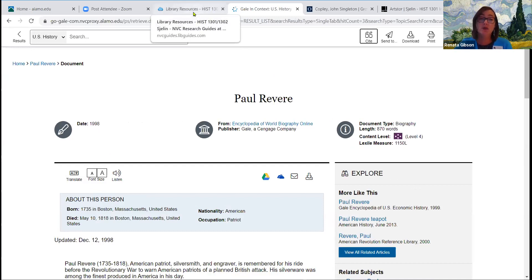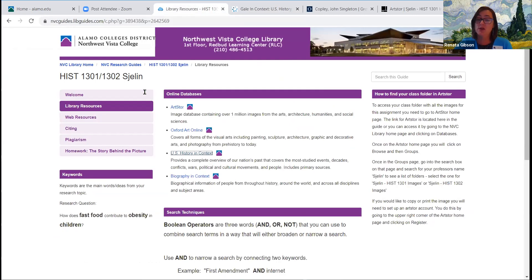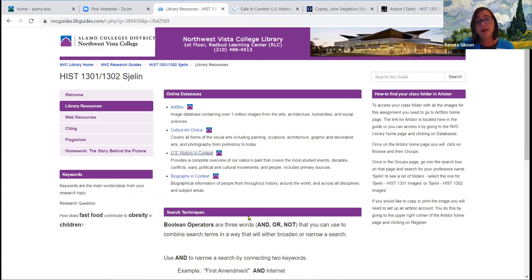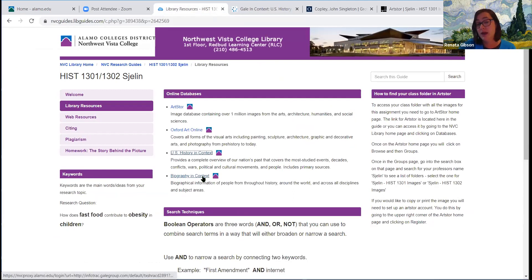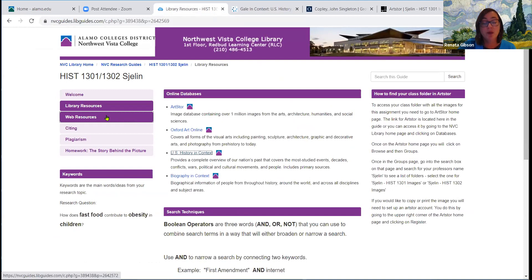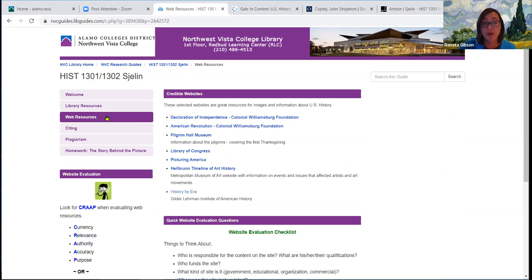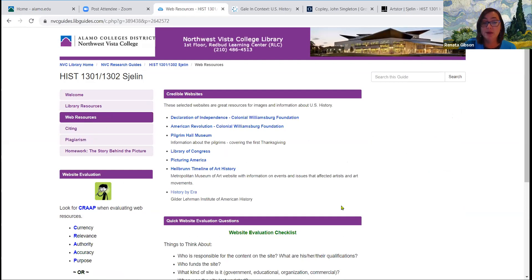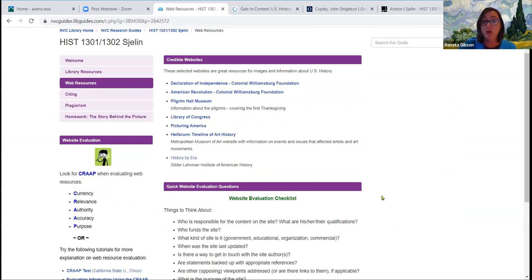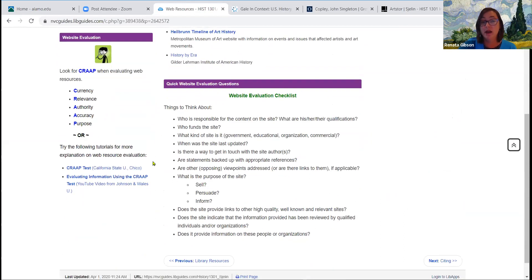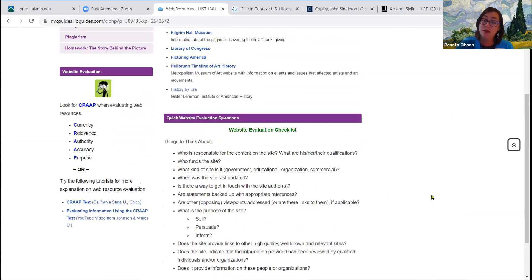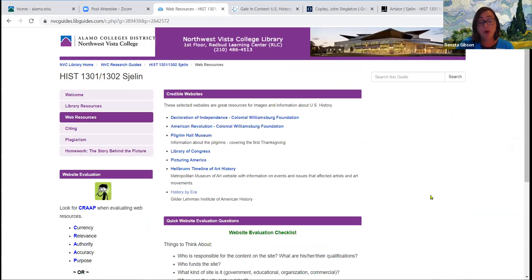Another database is Biography in Context. It's the same idea — it's specifically looking for biographical information on people, so that might be useful. We're going to go ahead and go to another page in the guide: the Web Resources page. Lots of these websites may be useful. When you are looking at websites, you always want to be thinking about whether it's a credible website — do the people behind it have the credentials and degrees to be writing about the topic? You don't want to just use somebody's blog entry on Paul Revere.